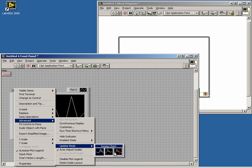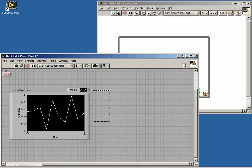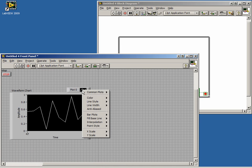You can adjust other things such as scales, visible items, and coloring by right-clicking on the chart and going through the various menus.